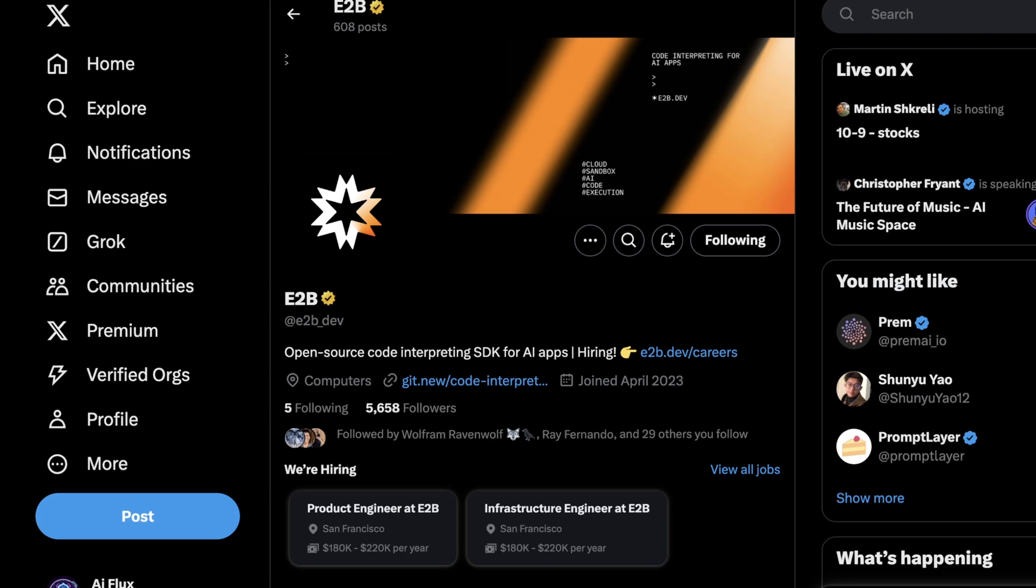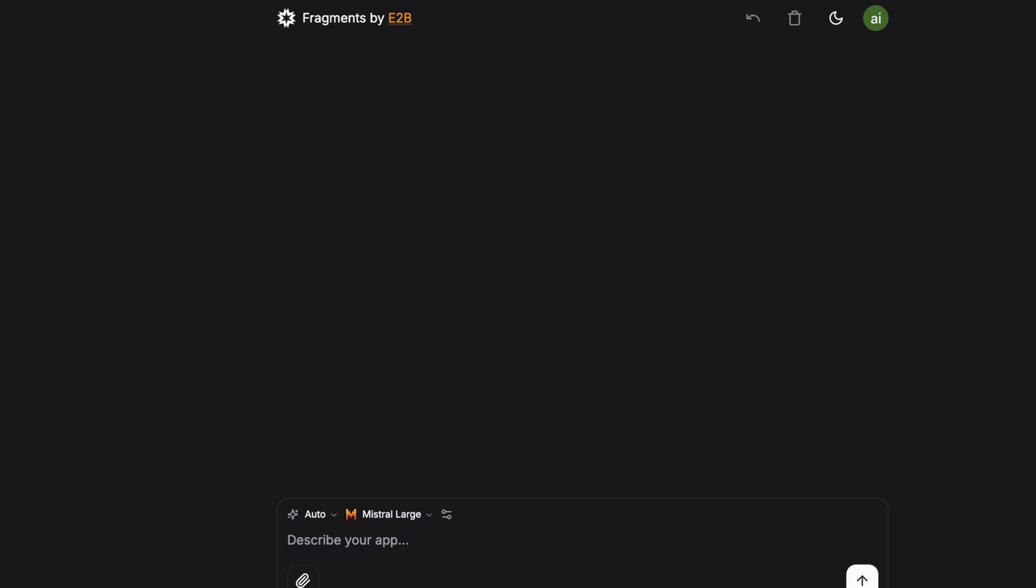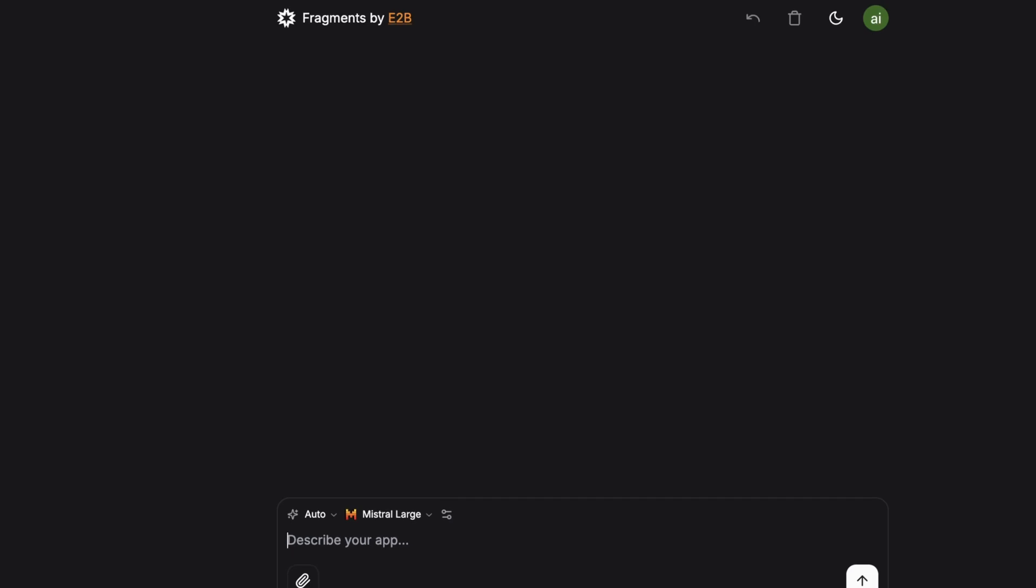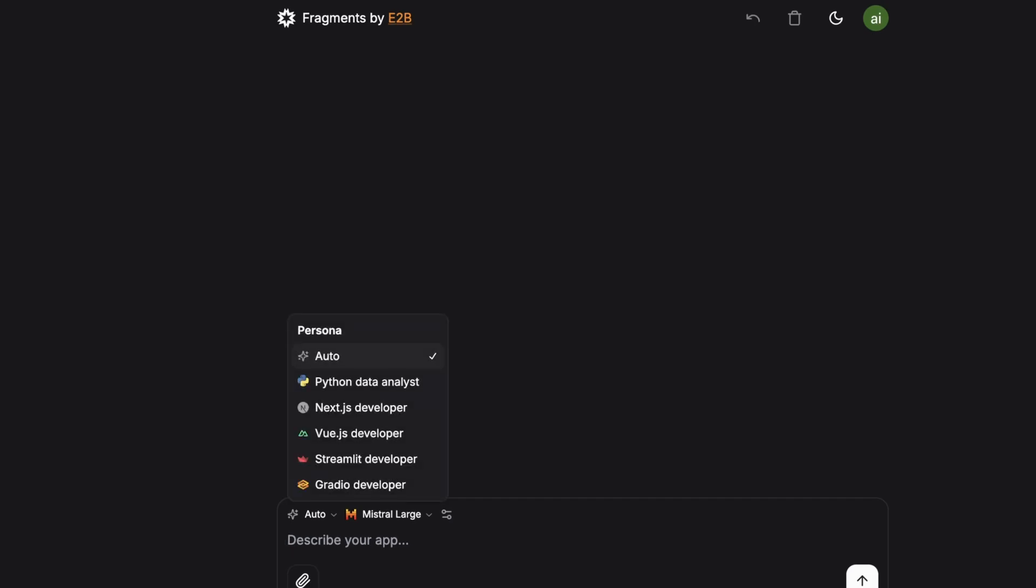But now let's jump into their tool and see if we can build a basic app. So what's interesting is their interface is very simple. You can prompt, obviously you can attach files. There is a submit button. And then most importantly, there are some personas you can select from.